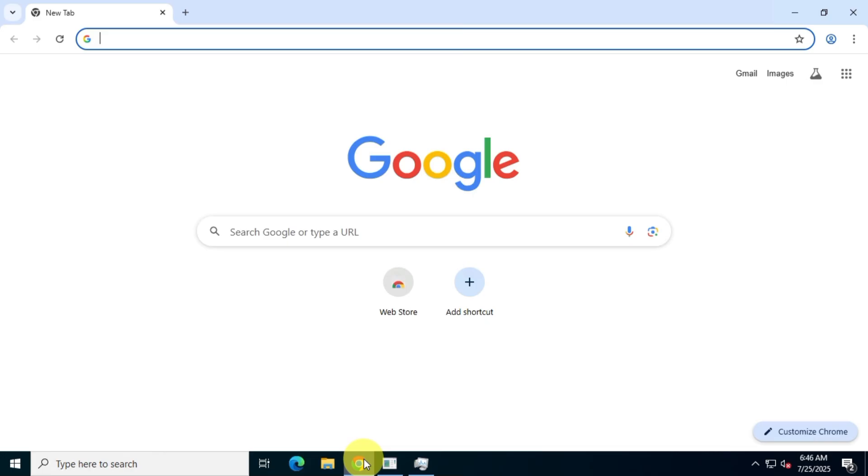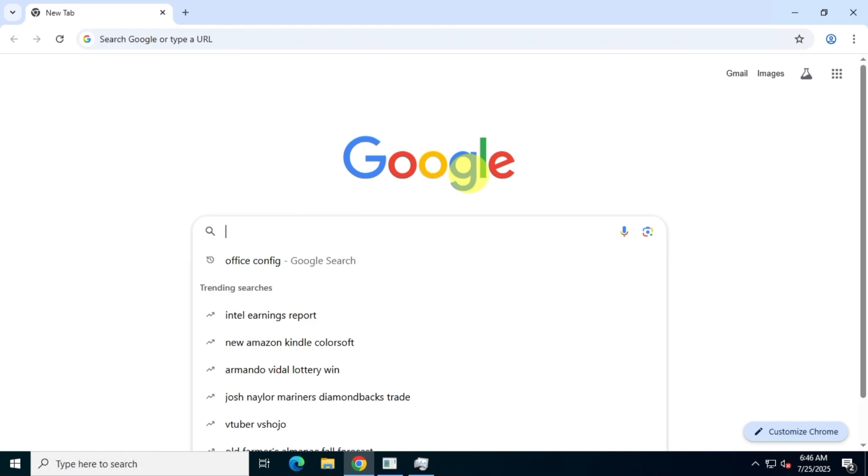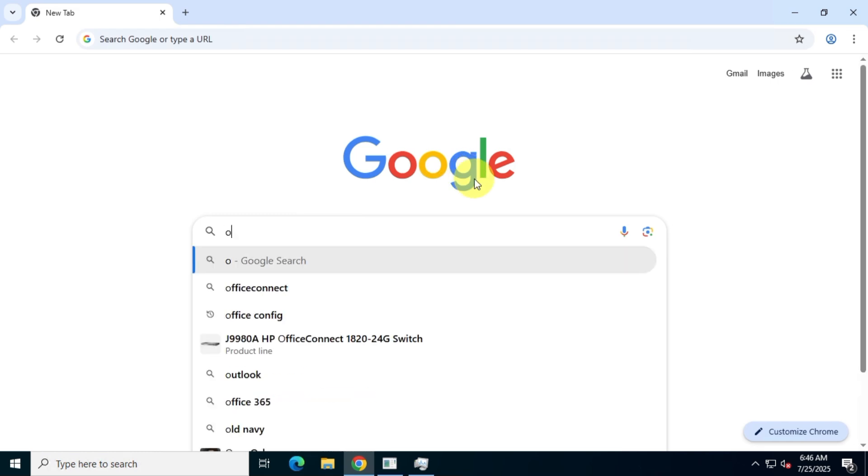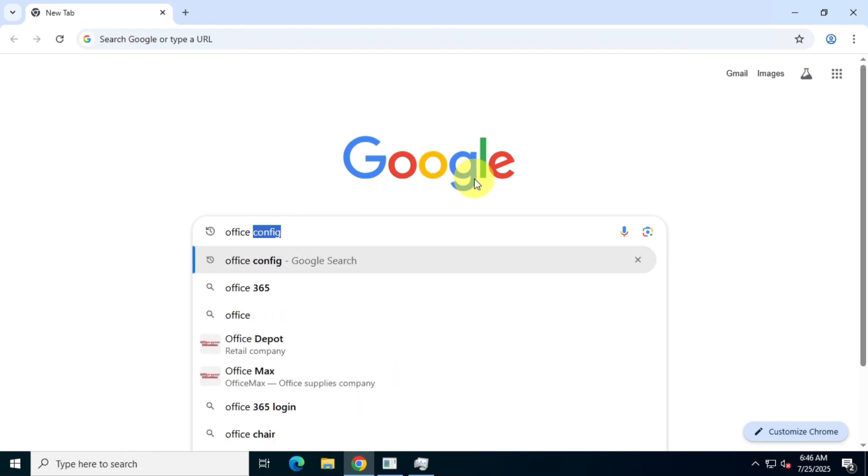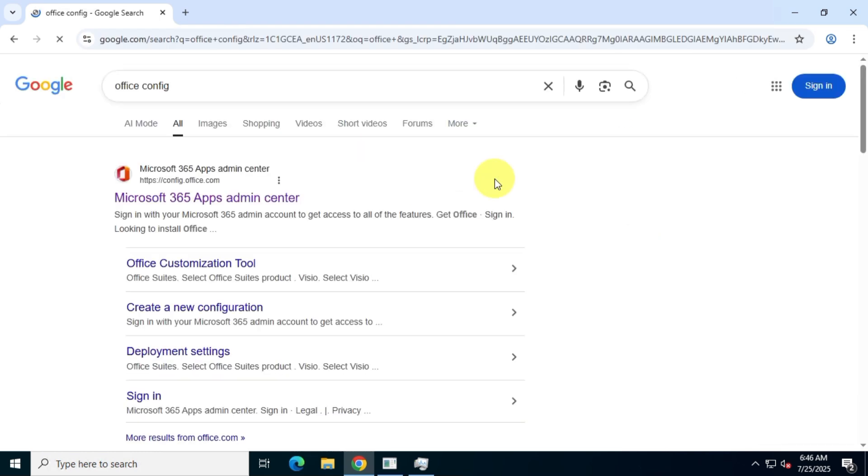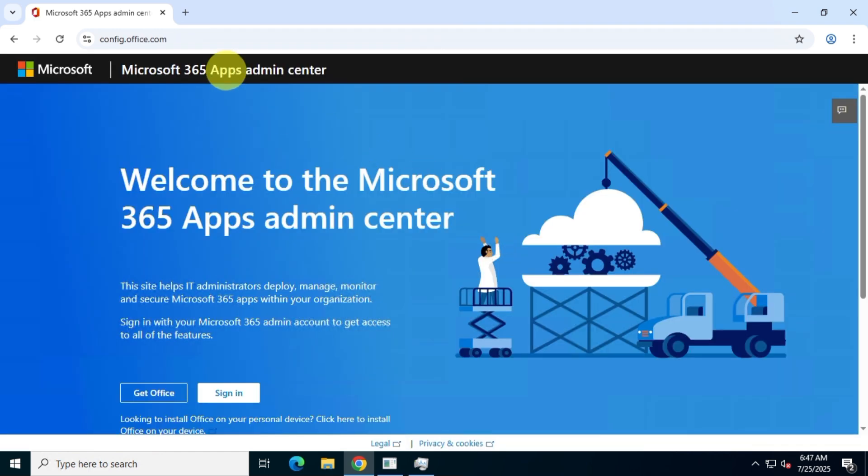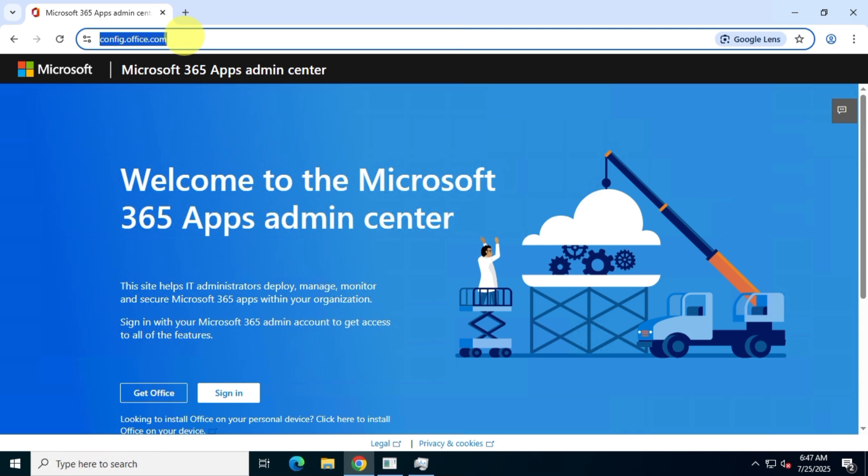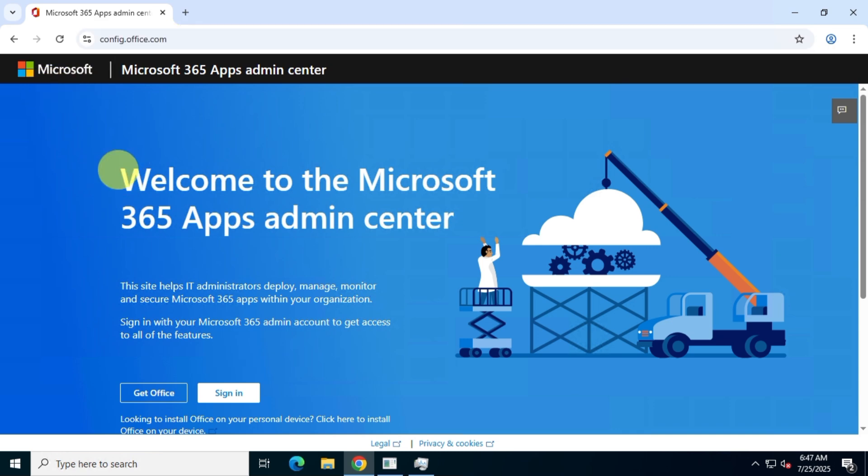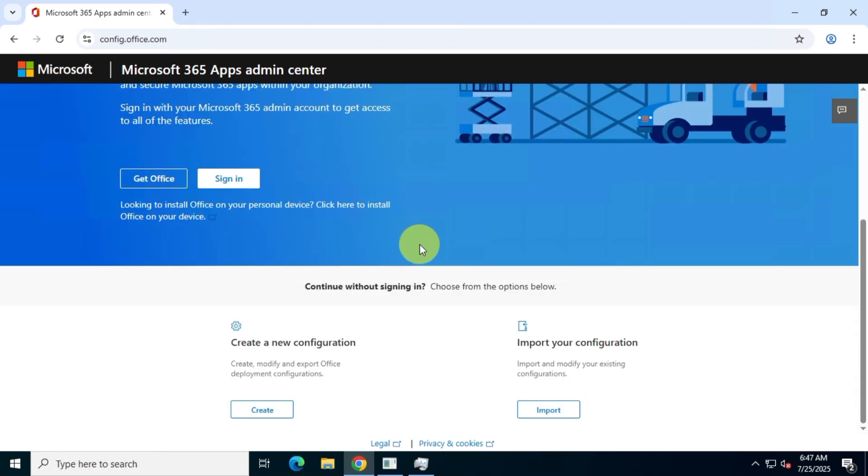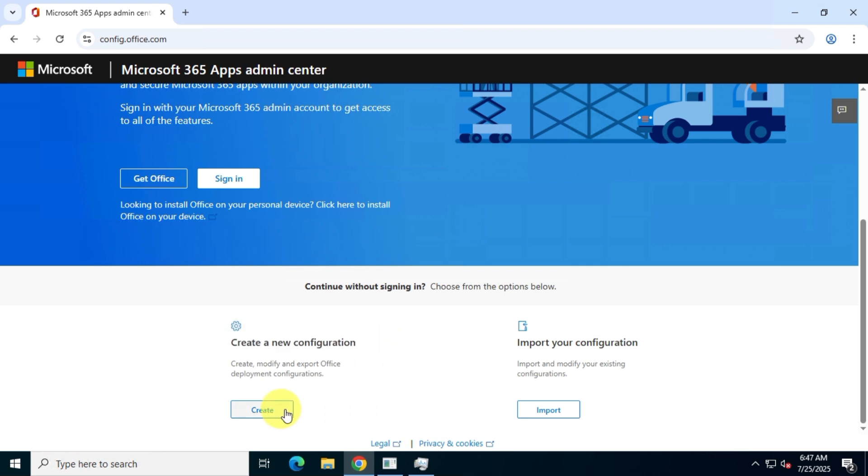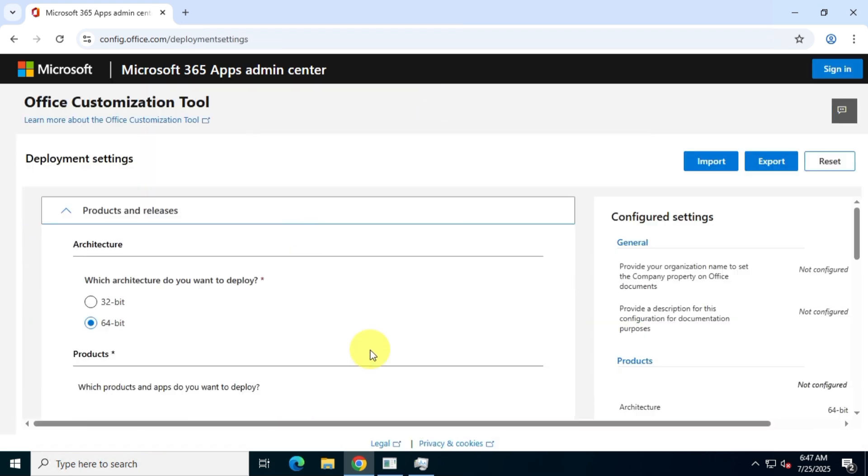First, open Google and search for Office Config. Visit the official website at config.office.com. Scroll down and create a new configuration file. On the next page, we need to configure our Office Suite.